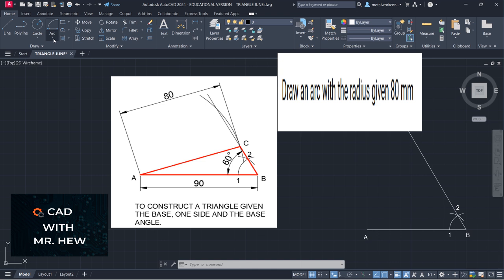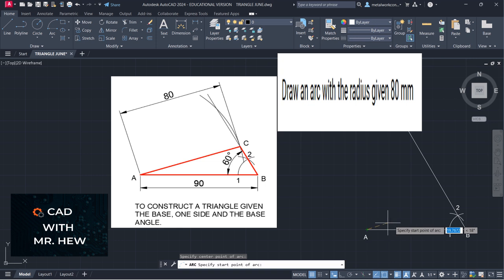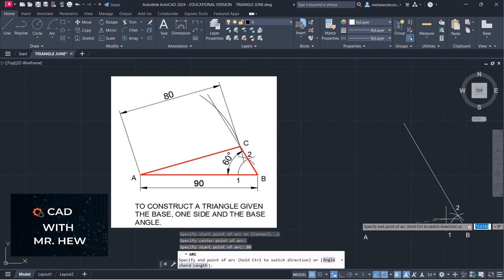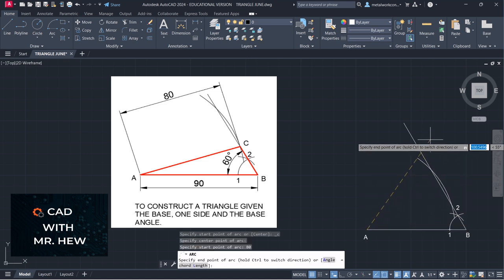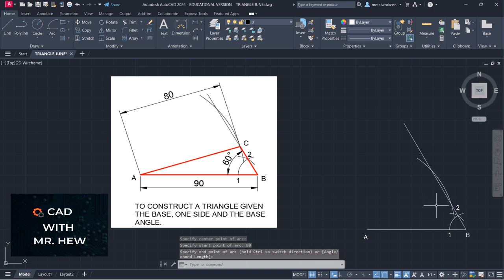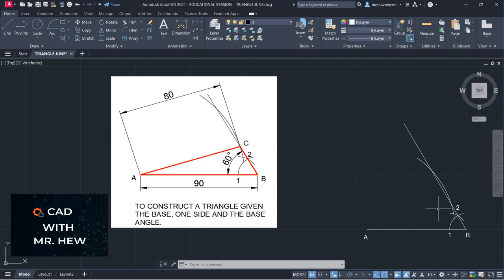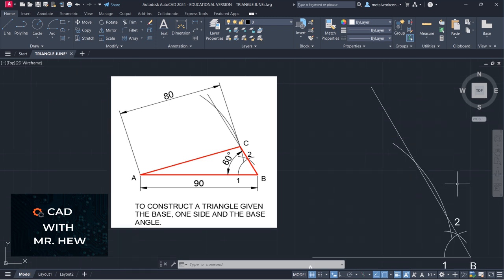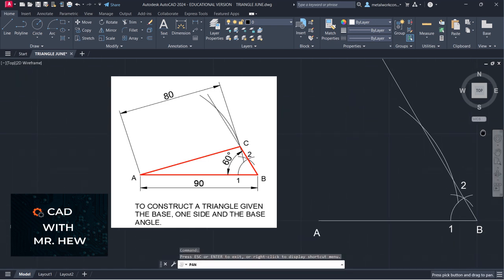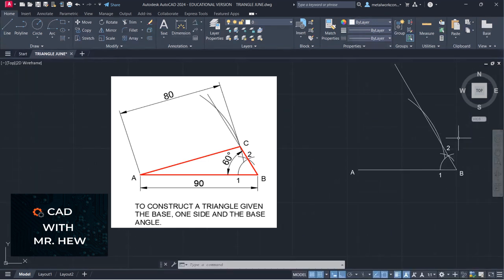The next step is to draw a radius from A equal to the length of the given side. So we're going to go arc, center start end, center at A, and the radius would be 80 millimeters. We're going to mark that arc so that where the arc intersects the line drawn for the base angle, that would be the corner for the triangle.